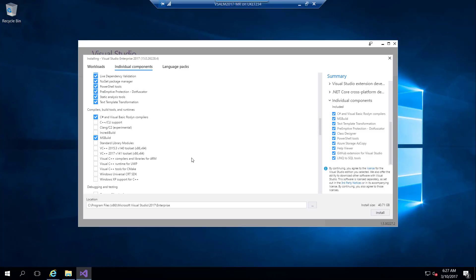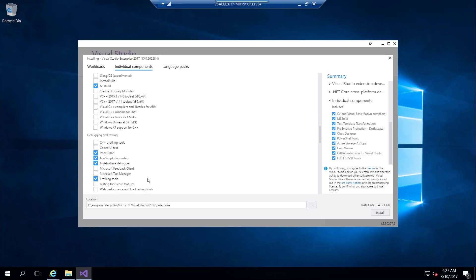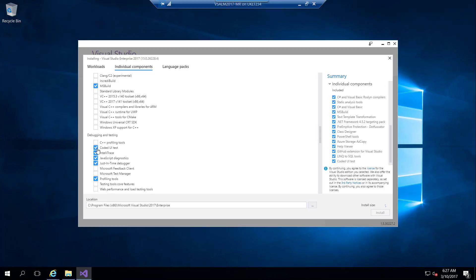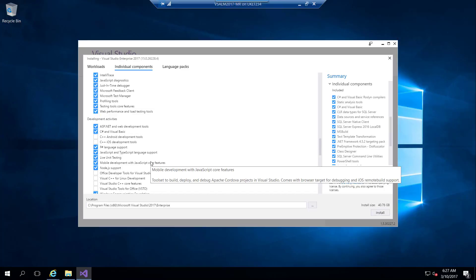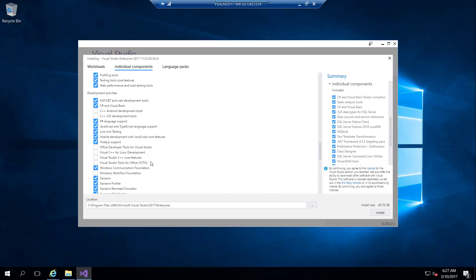I don't need anything from here. The Coded UI Test, Microsoft Feedback Client, and Microsoft Test Manager, for example, are not installed by default. Testing tools for web performance testing and Workflow Foundation I might need for editing some builds.